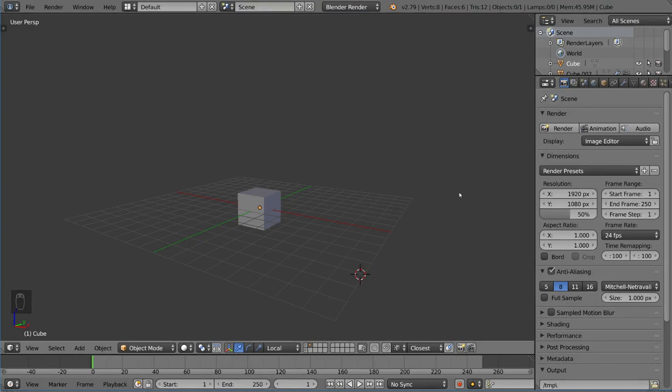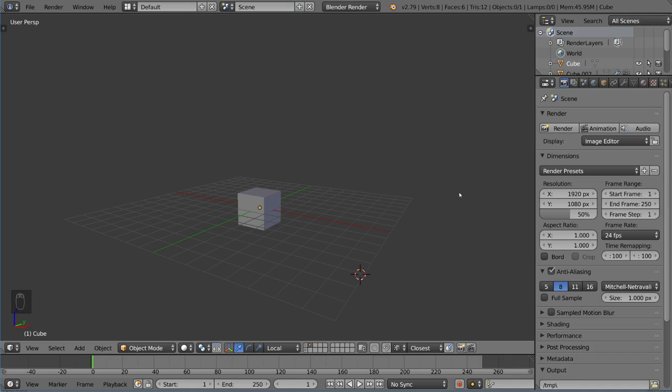So for rigging in Blender, what you want to do is add an armature deform modifier, which automatically gets added when you parent an object with the armature deform option. I'm going to show you exactly what that means, because what that armature deform modifier does actually depends on where it is in your modifier stack.